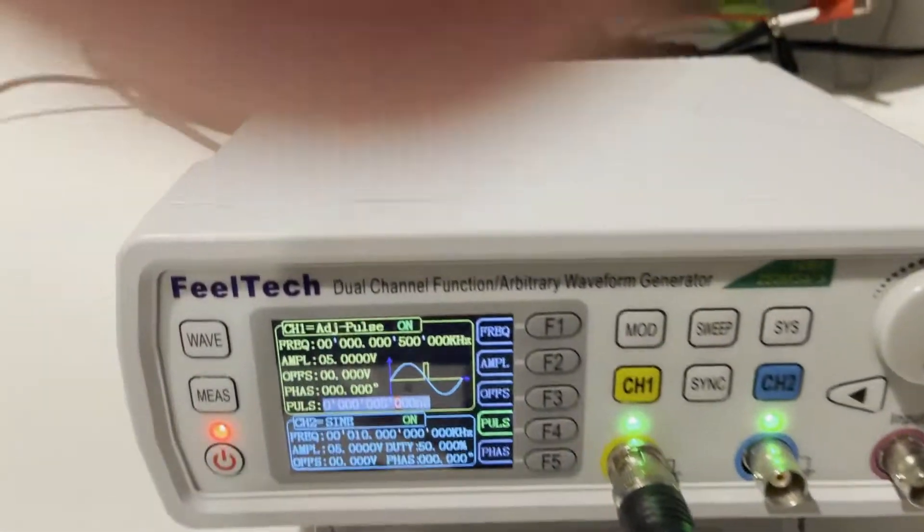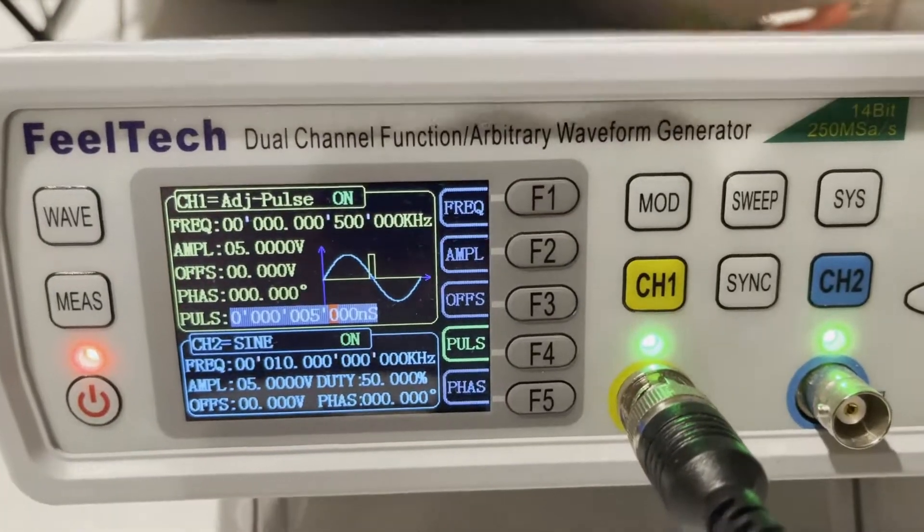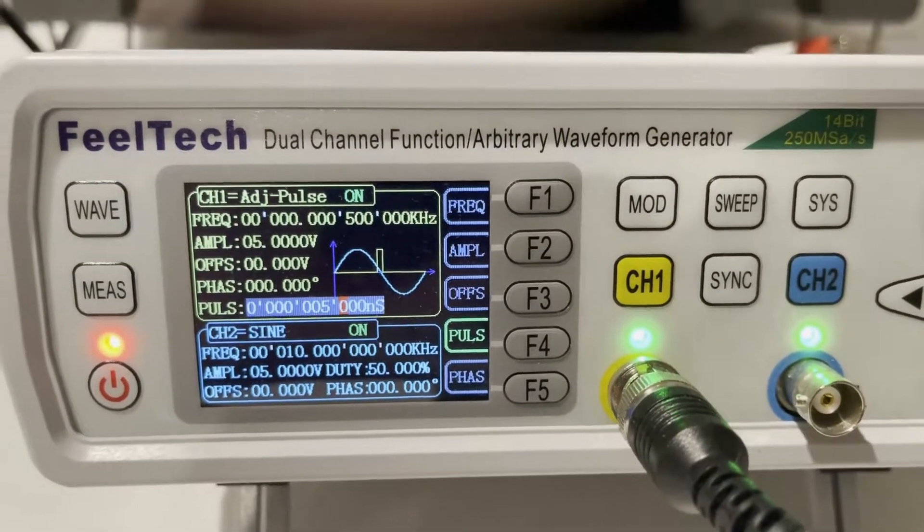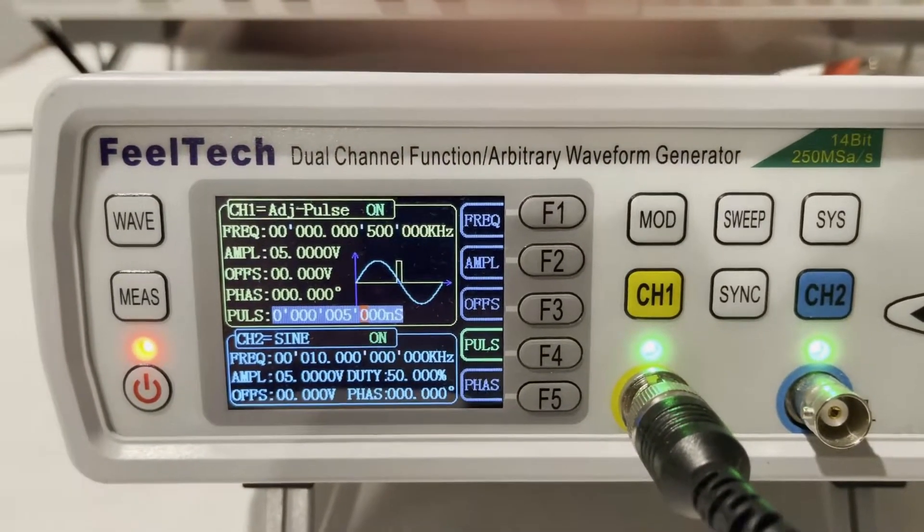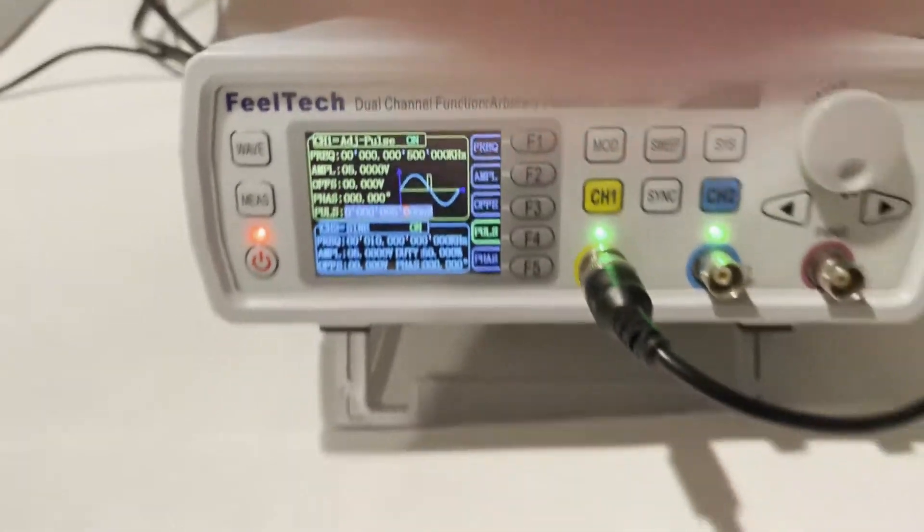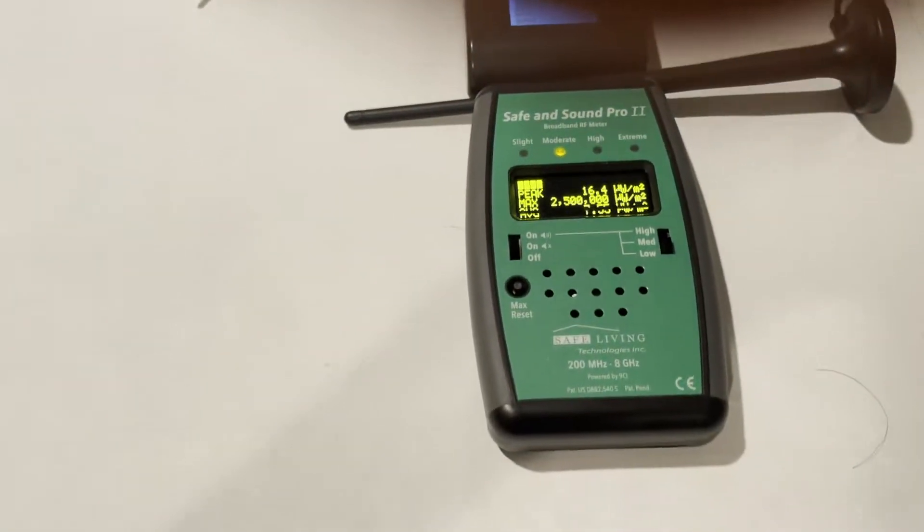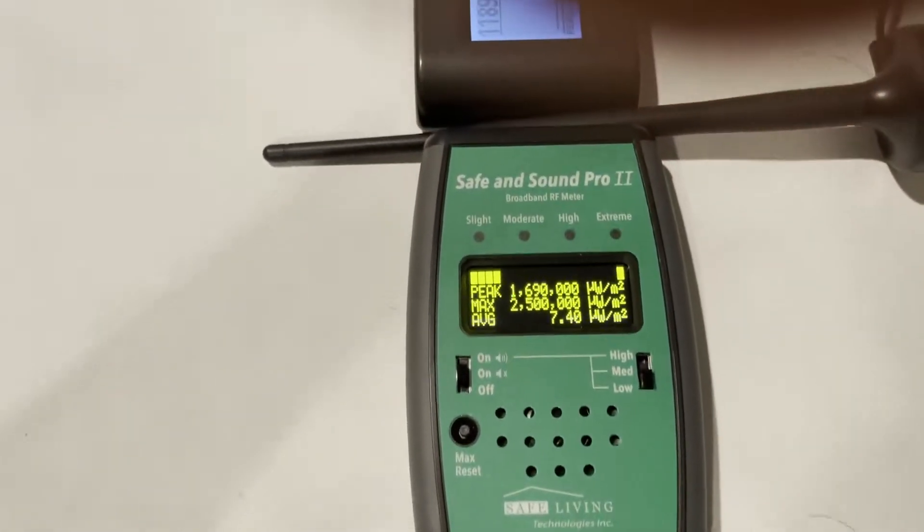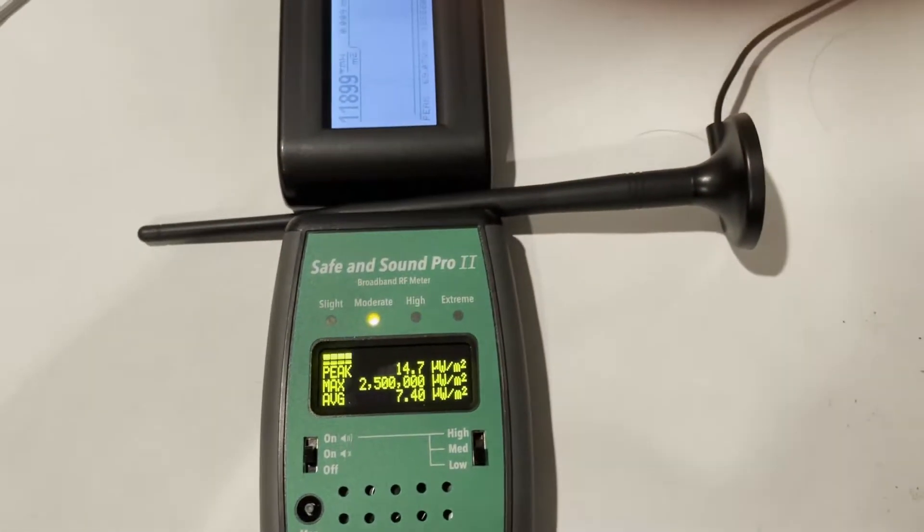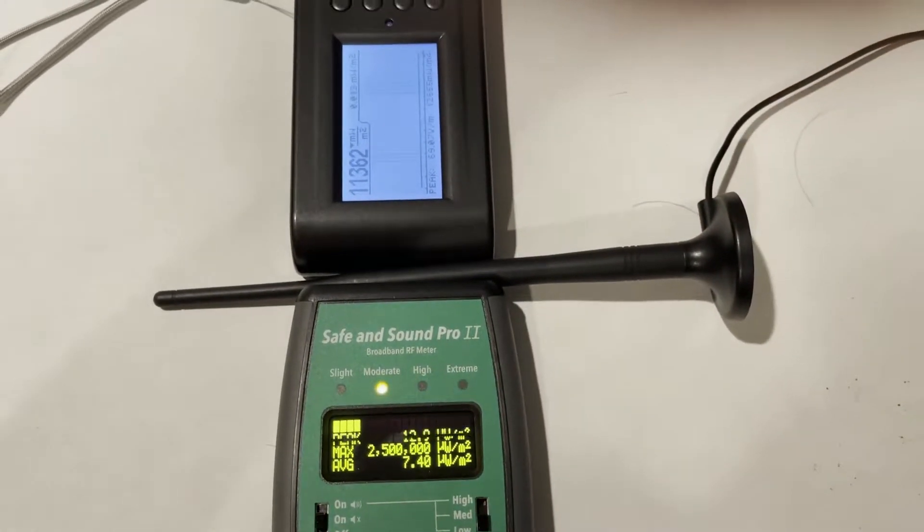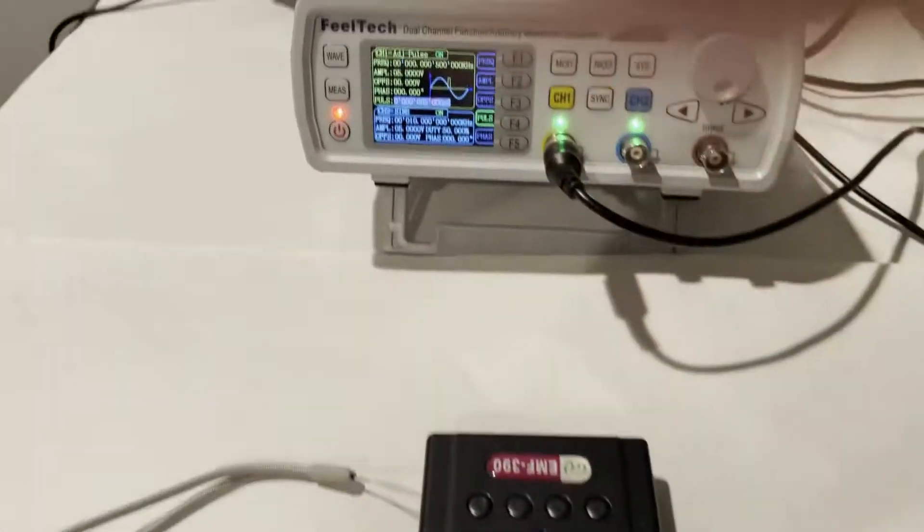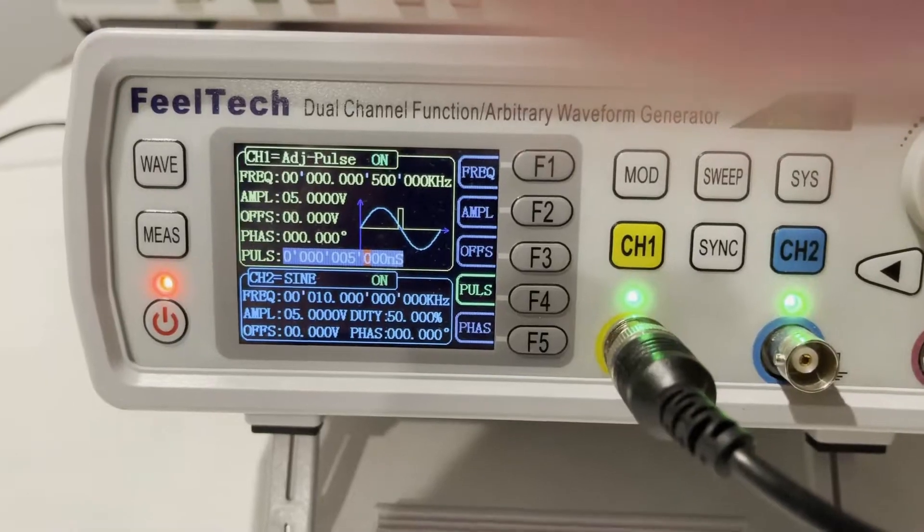The pulse width right now is 5 microseconds. Both meters detected stable, no problem.